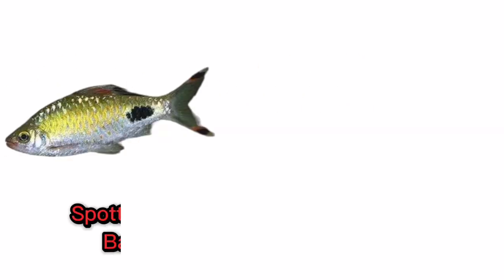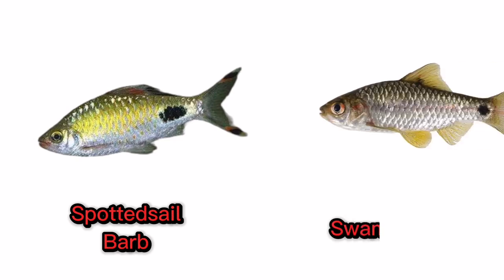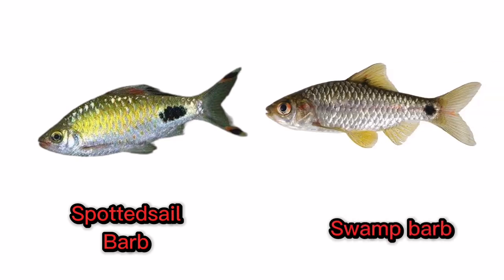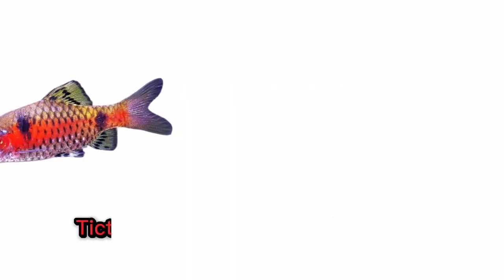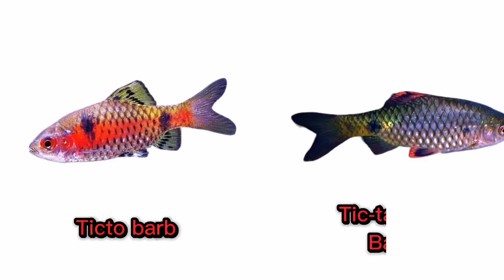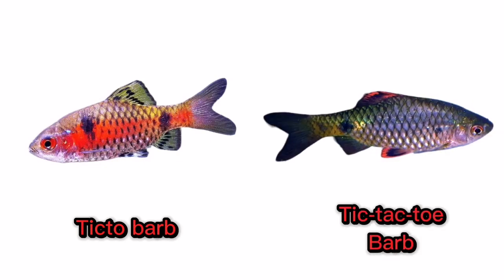Spotted Sail Barb. Swamp Barb. Tick Toe Barb. Tick TAC Toe Barb.